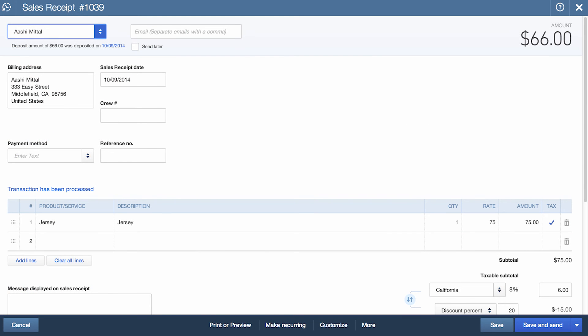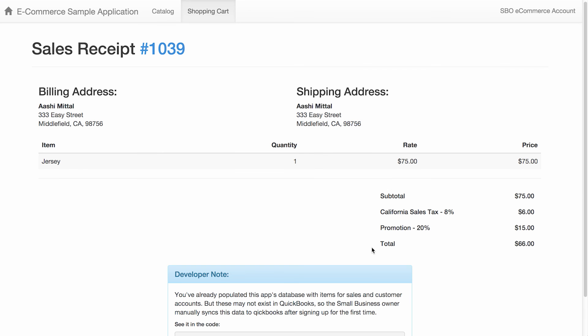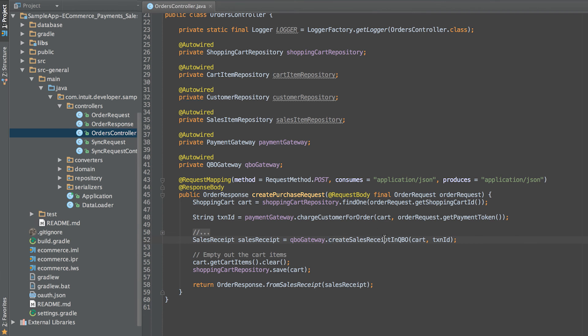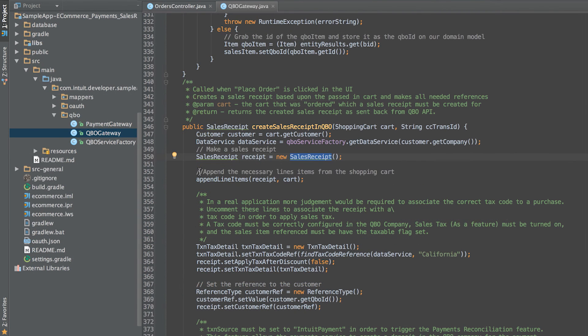Once we have captured the charge, the last operation we perform during submit order is creating a sales receipt in QuickBooks for accounting purposes and to provide it to the customer. In the order controller, after charging the customer, we then call the createSalesReceiptInQBO method in the QBO gateway class.